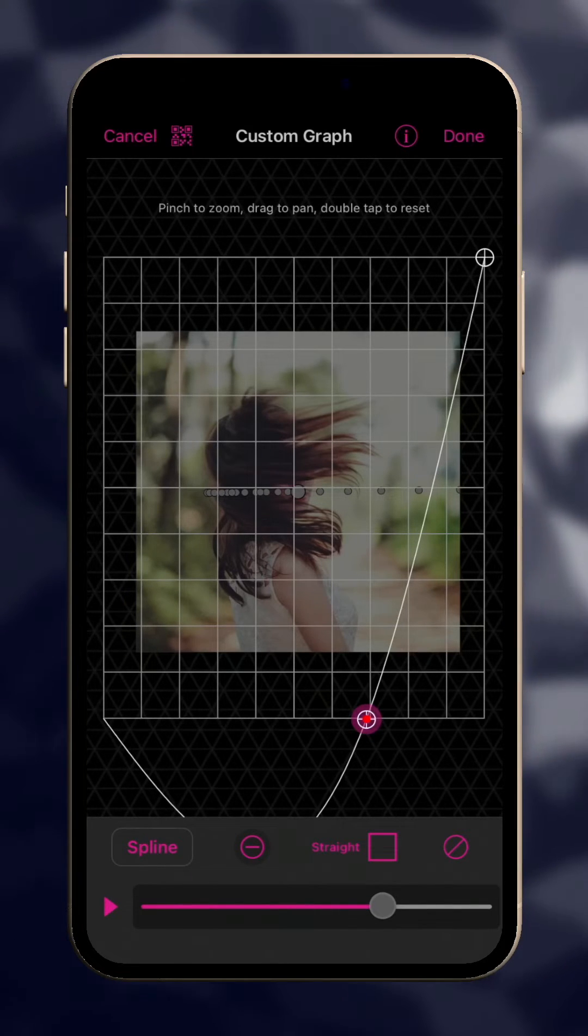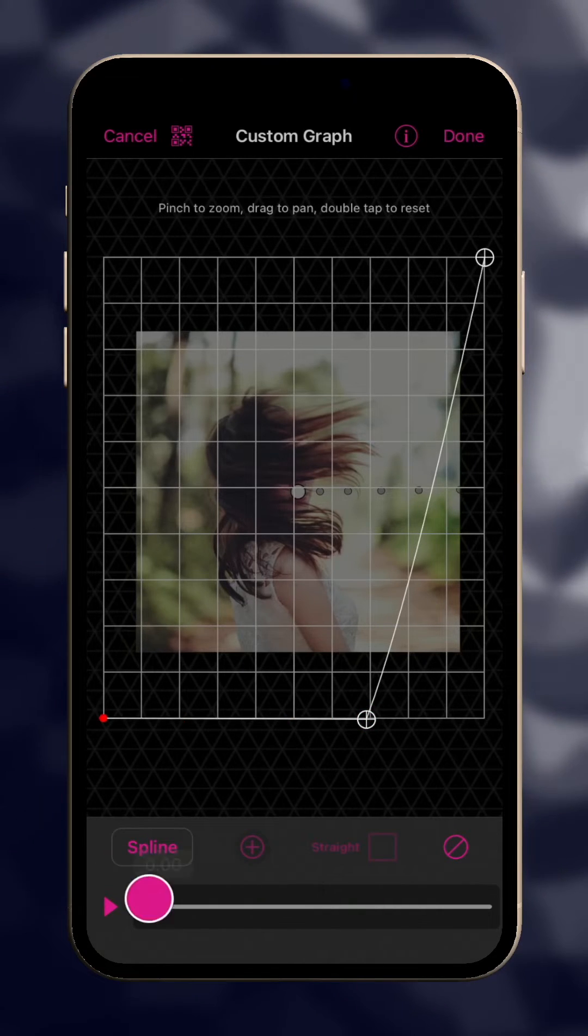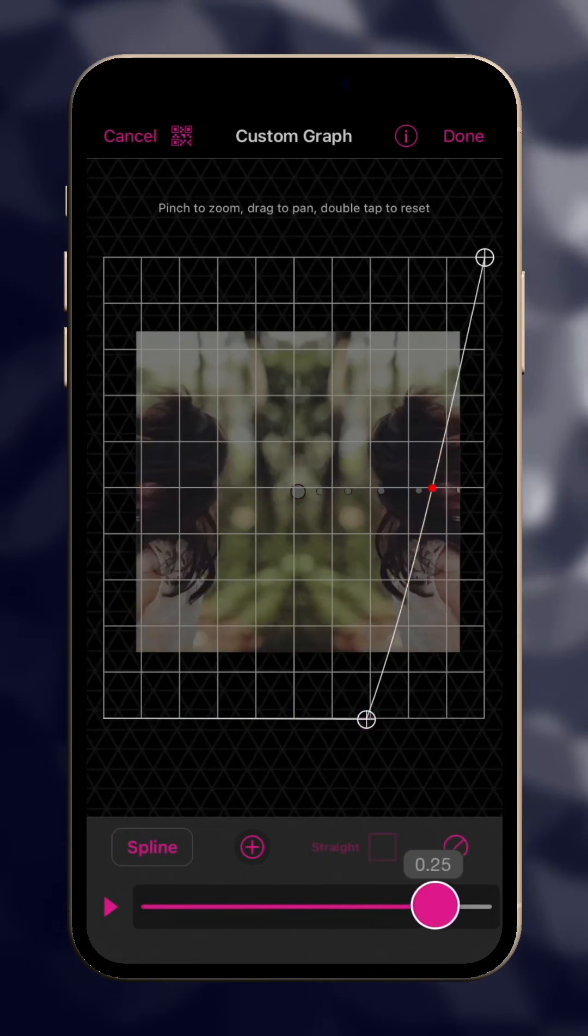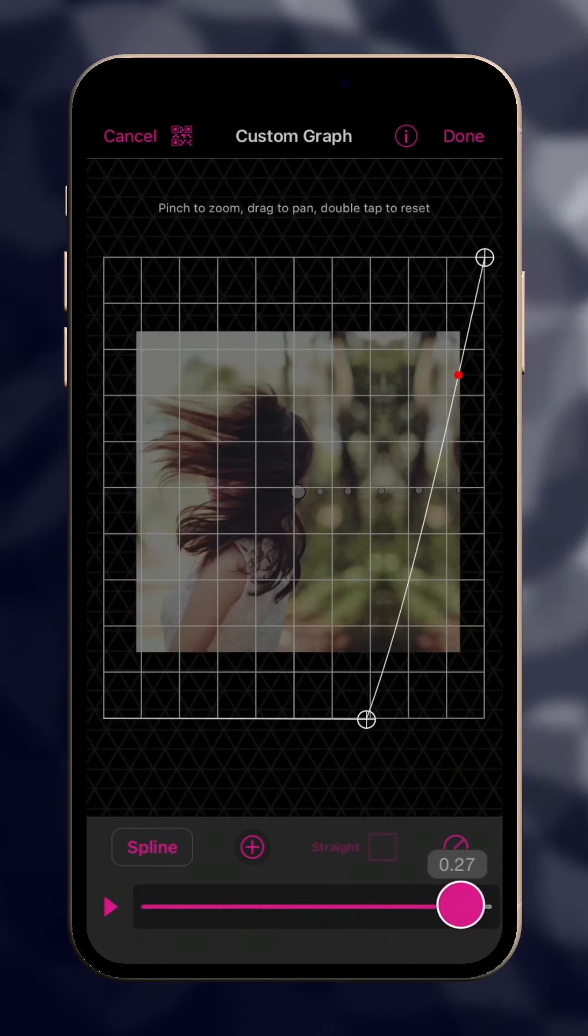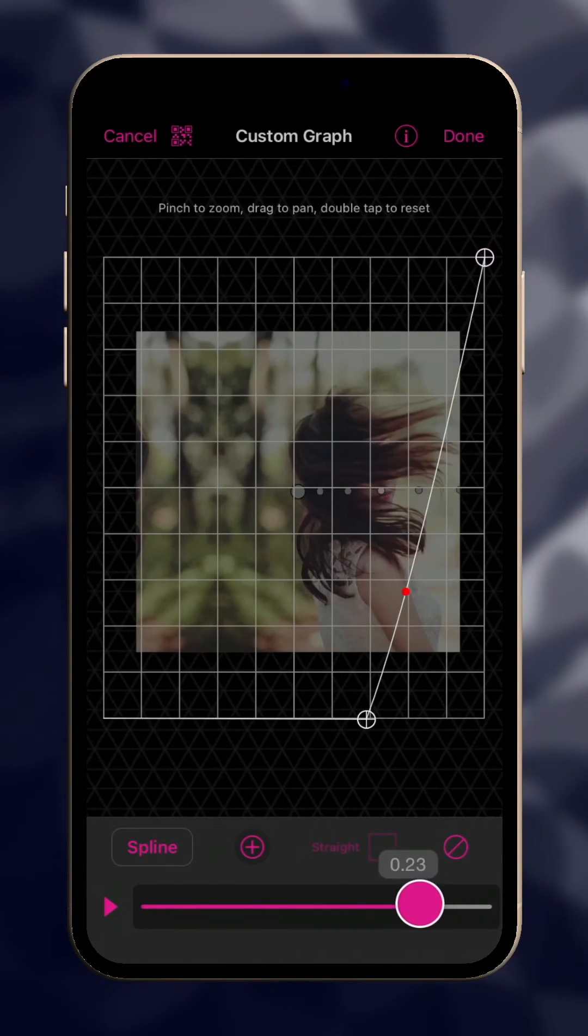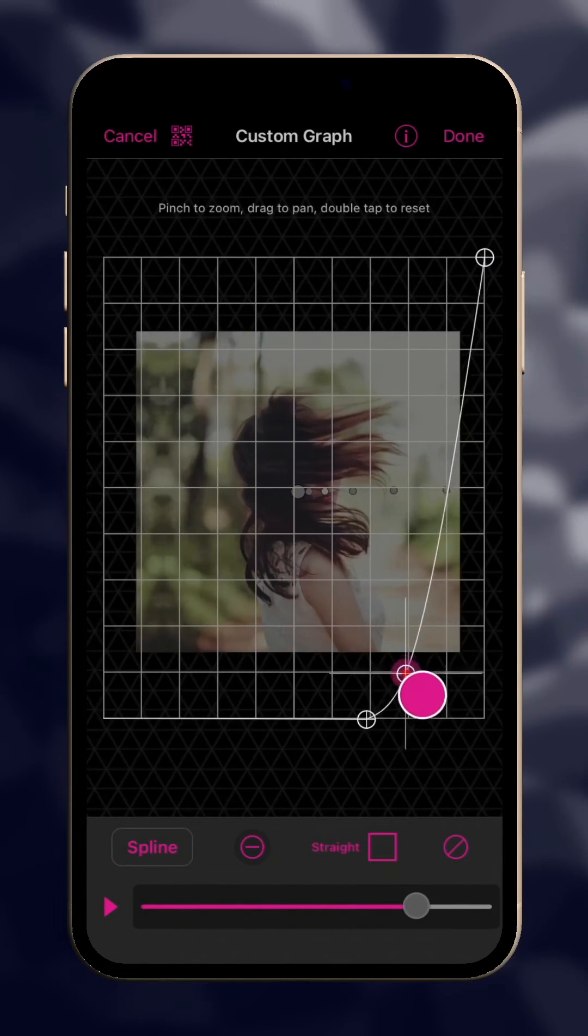To prevent this, switch the curve to straight. Now the video won't slide till it gets past the control point. To adjust the curve, move ahead and add another control point.